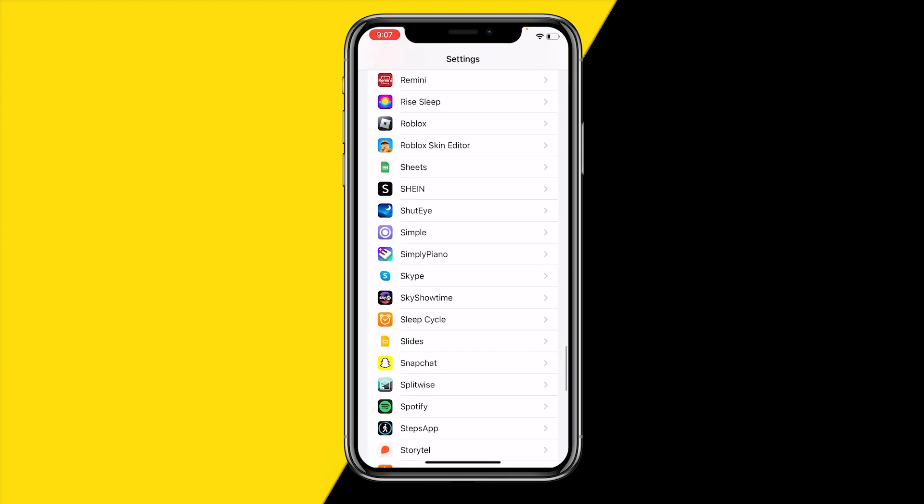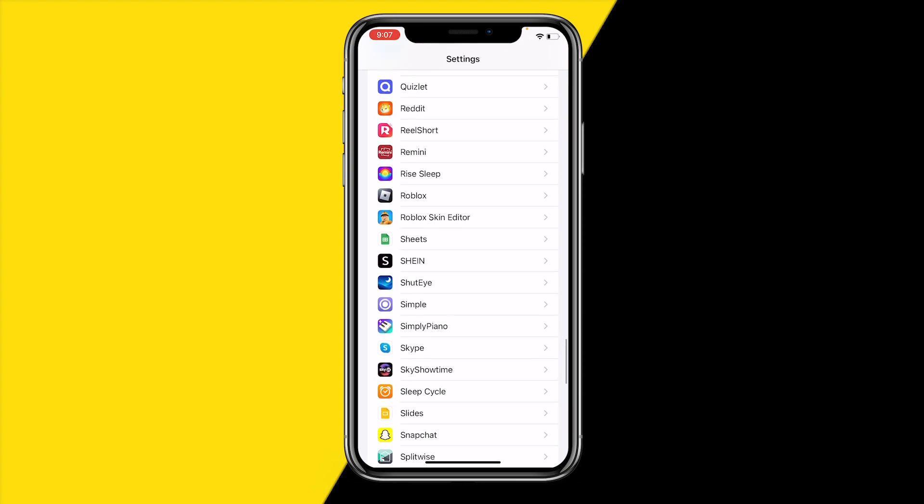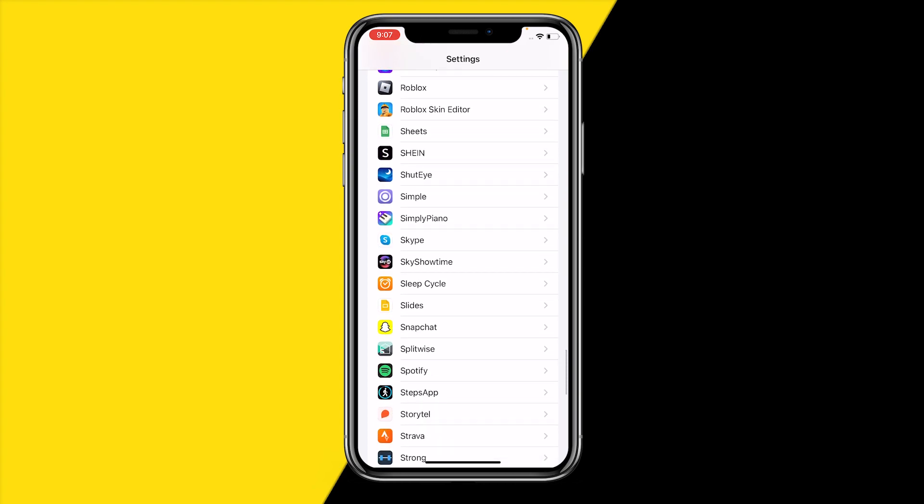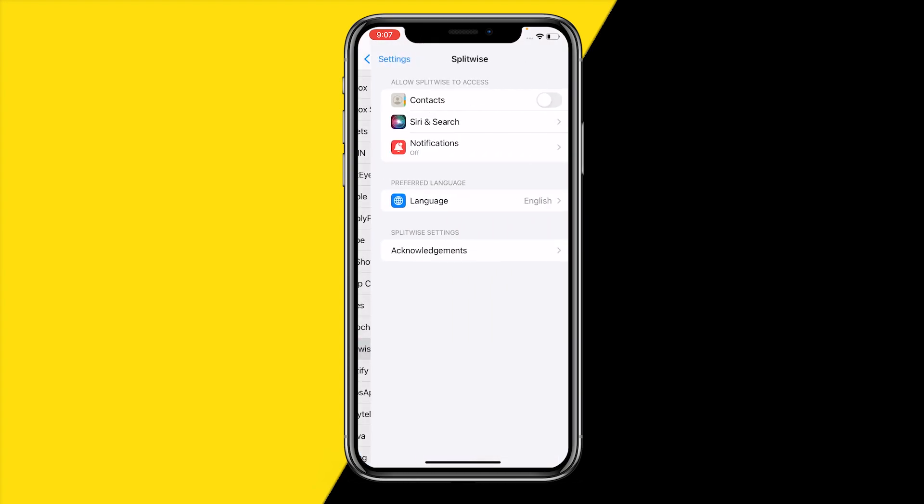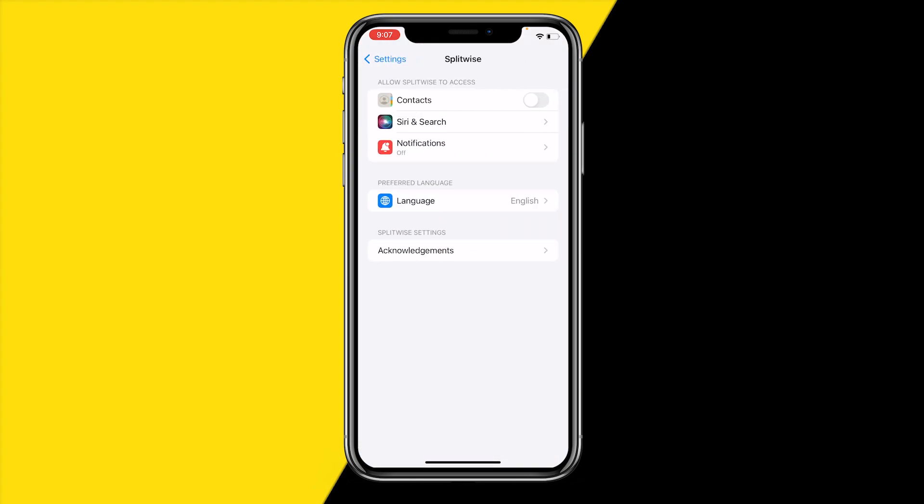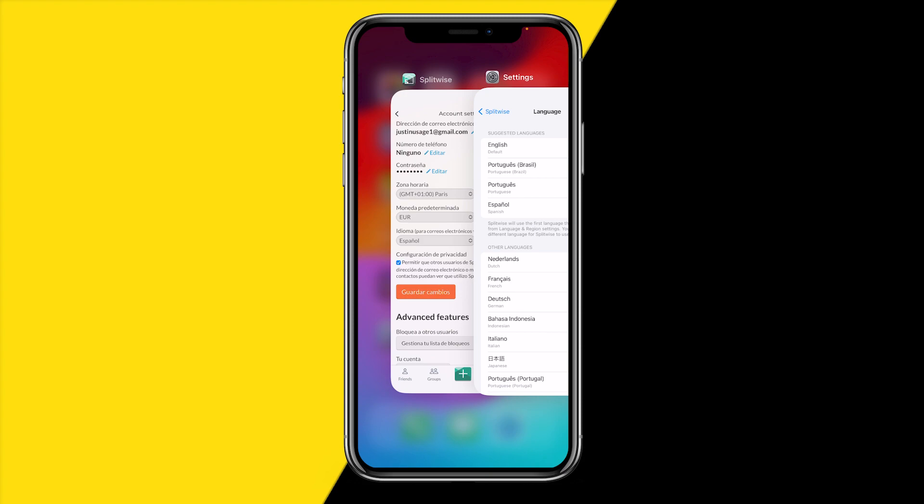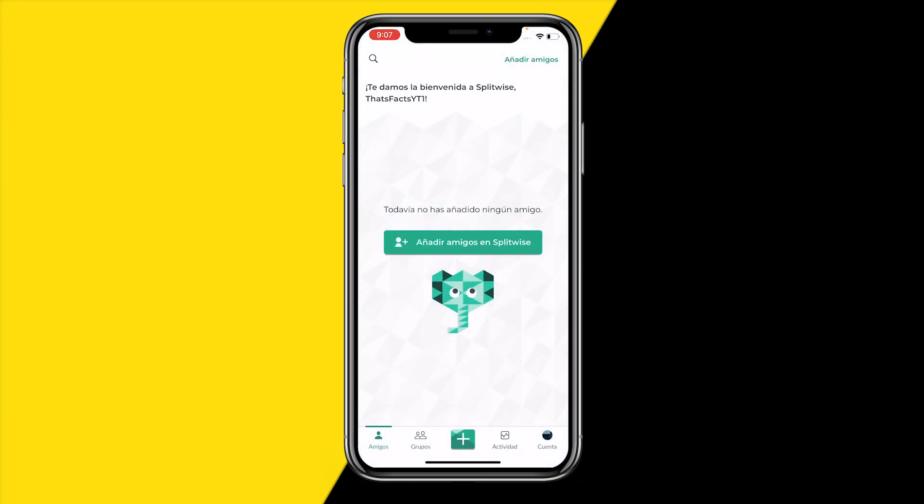Mine is right here. Once you've done that, click on Language right here. Let's say we also want to change this to Spanish. I just click on it, and when I right now go over to the app...